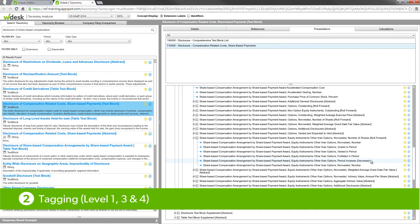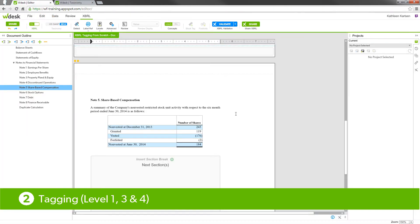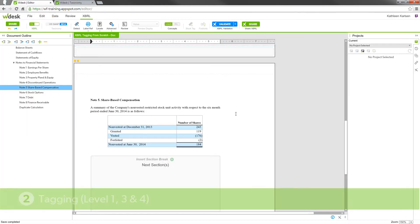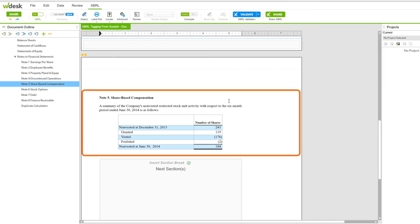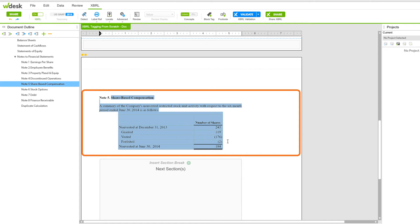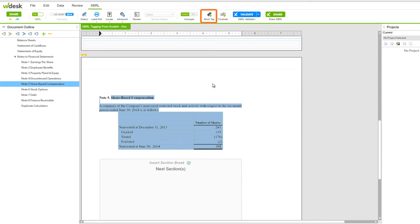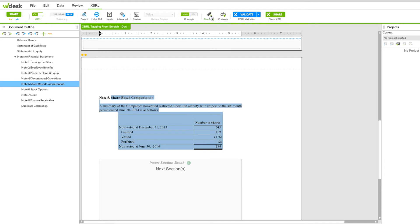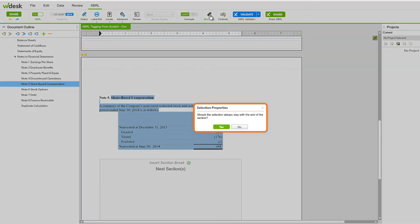Now let's go back to the document and start tagging. First we're going to do the Level 1 tag. Select the section from the note title — excluding the note number and the period at the beginning — all the way through the end of this section. Now we'll go to the block tag icon in the toolbar. You'll get a pop-up asking if the selection should stay with the end of the section, and we'll choose Yes.